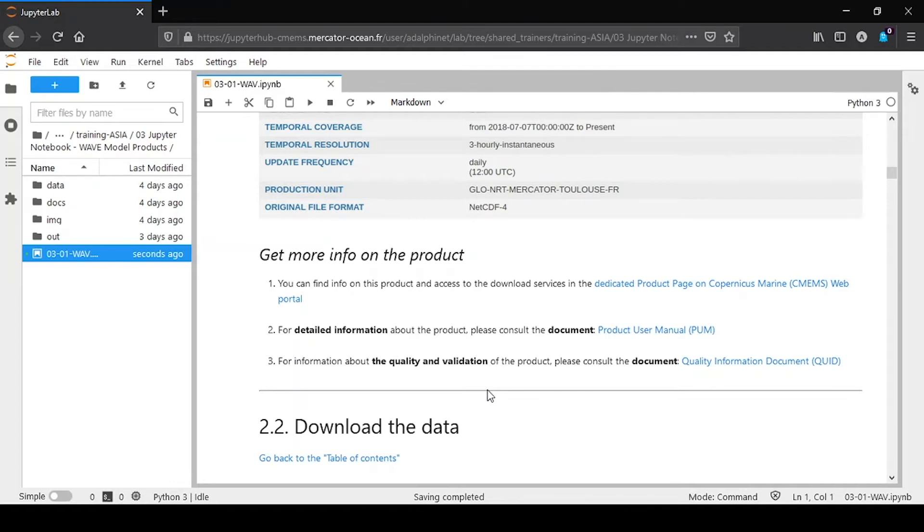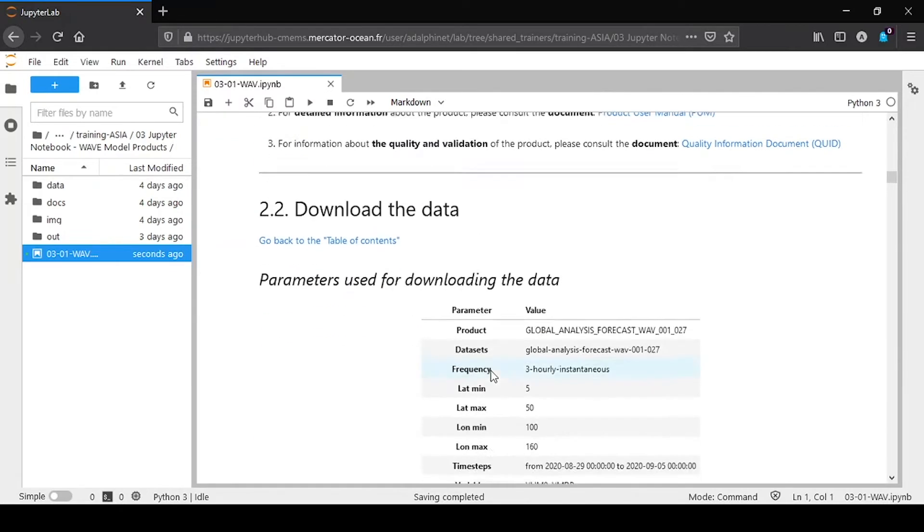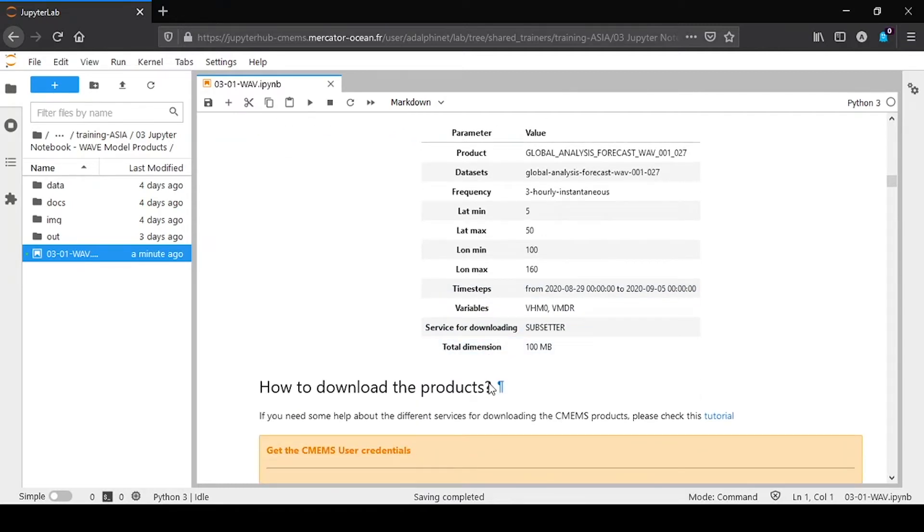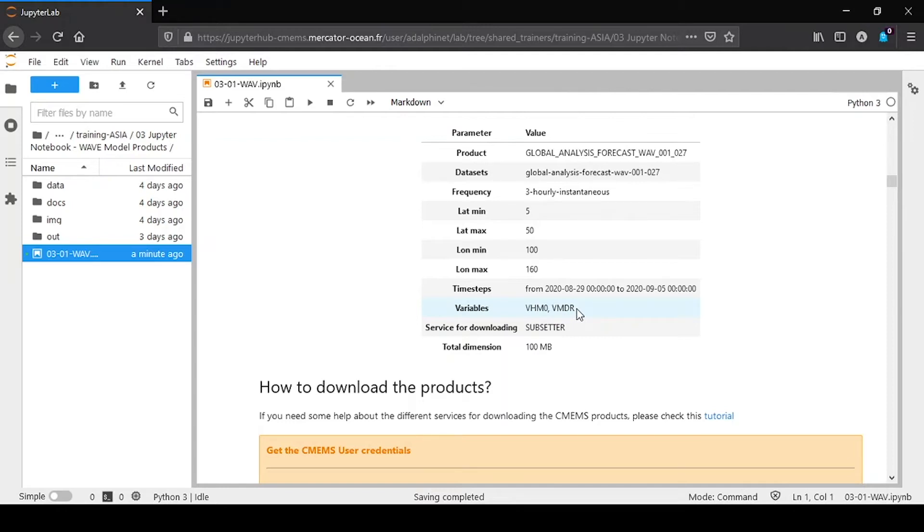The first part consists in downloading the data. We have chosen in this example the situation of two huge typhoons in East Asia in August and September 2020. So we have to download the significant wave height and the wave direction, VHM0 and VMDR. You could do exactly the same exercise with other wave height fields, like wind wave or swell 1 or swell 2, with its associated direction.